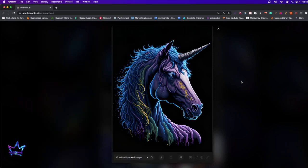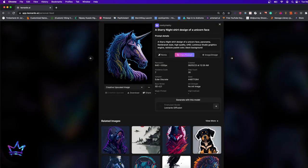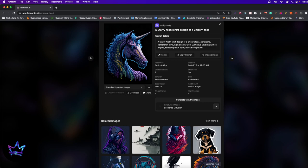Hey guys, welcome to a new video. In today's video, I'm going to show you how to edit any kind of image from Leonardo AI. I'm going to be using this image that I went ahead and created and we're going to be editing it together. We're going to be removing backgrounds, changing colors, upscaling — we're going to be doing the whole thing. So let's go ahead and get started.